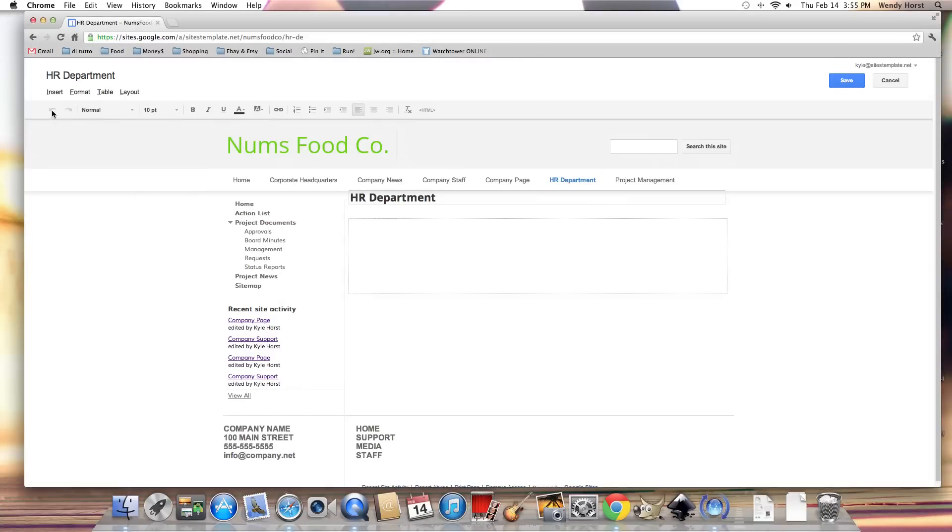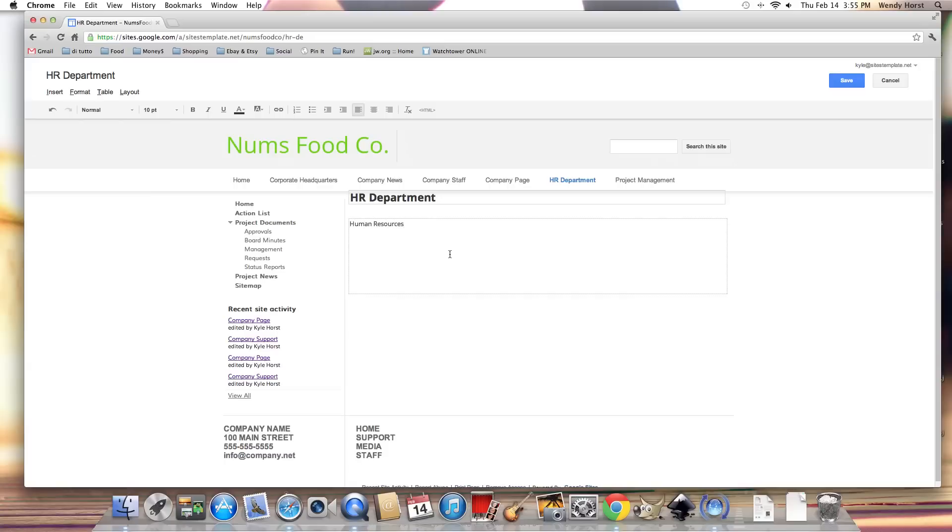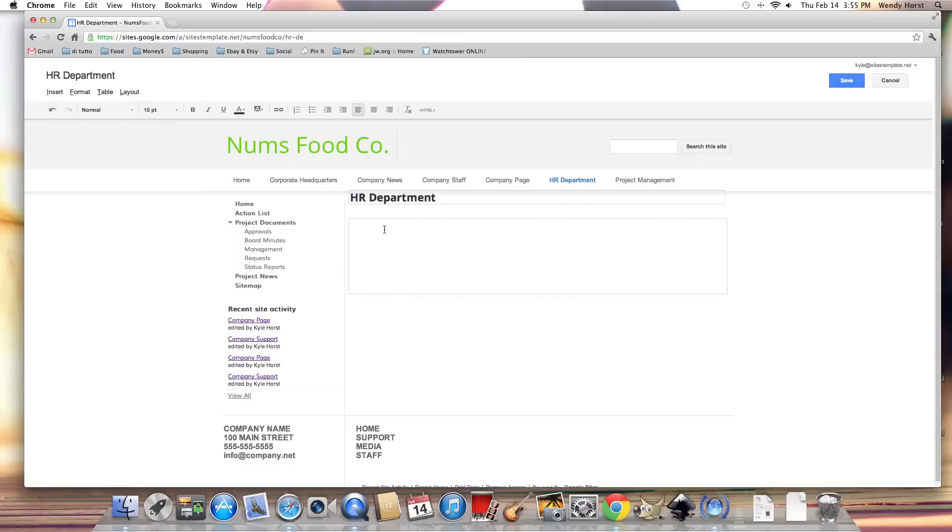We have the undo button and the redo button. That's kind of self-explanatory, but if I type in human resources and then delete it, I can hit undo or I can hit redo, undoing or redoing that action which was deleting that phrase.